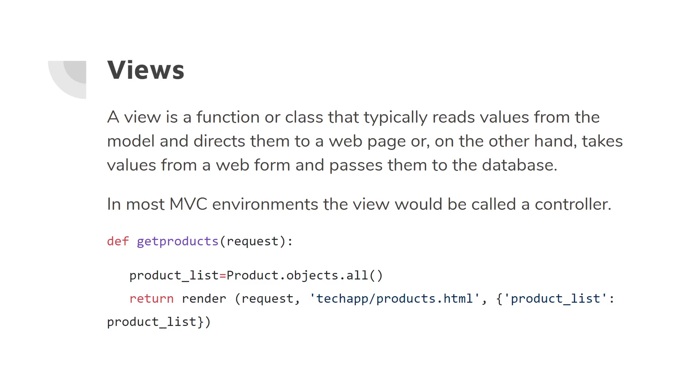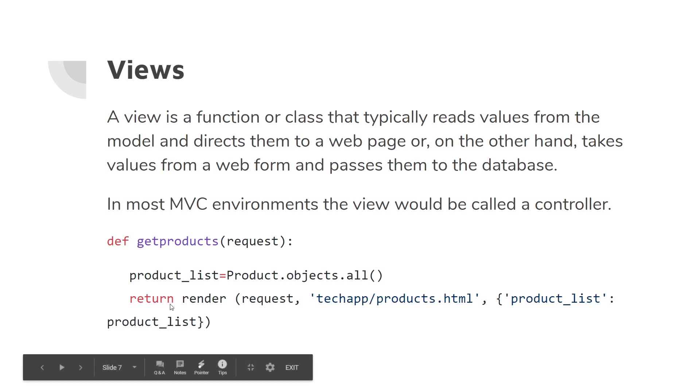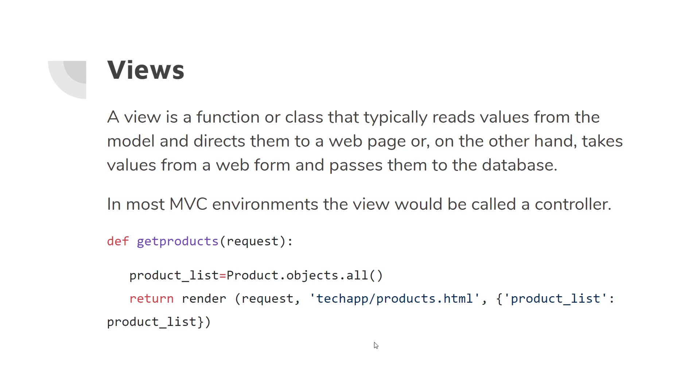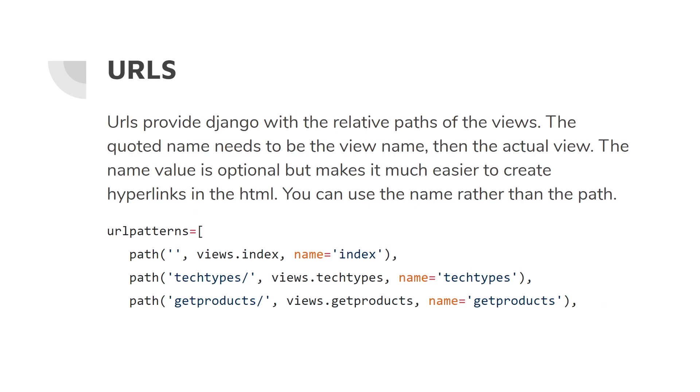A view is where most of the coding gets done. As I said, in most Model View Controller environments, the view would be called a controller. Here's a sample of a view called get_products. It's a function as you see. It processes a request—the request is the browser request for a page. Product_list is a variable, and in Product.objects.all(), Product is a model which we will have built and we're asking for all of the objects. On the return, we're rendering our request from the page, telling it where to find our response: tech_app/products.html, so this is the path to our HTML page. And this is the context that we're passing that we can use in our code to access the objects in the product list. All that's probably very confusing, but that's okay—you'll do it a few times and get used to it.